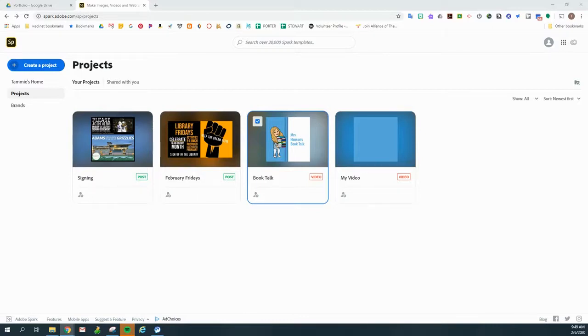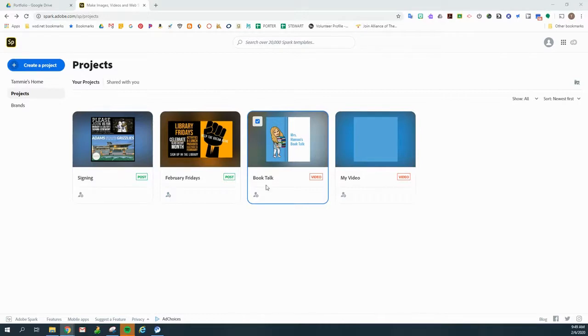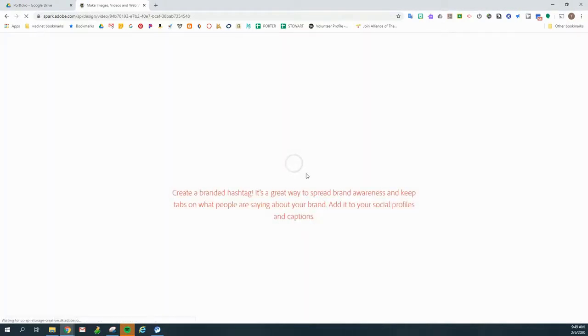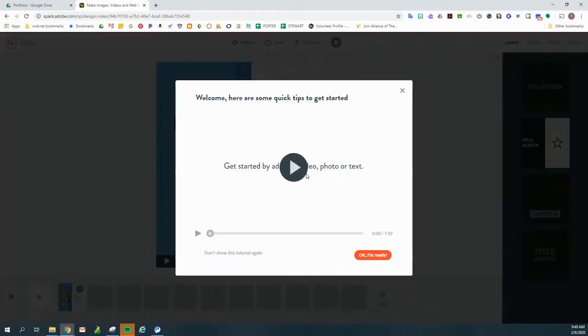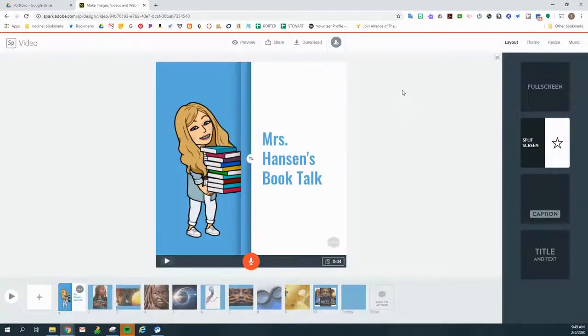So the first thing that we need to do is go to Adobe Spark and obviously create a video. I've already got one that I've created here and I called it Book Talk. I'm going to go ahead and open that up so that it's in the editing mode. I can just close this tutorial out if it pops up. And here's my Book Talk.